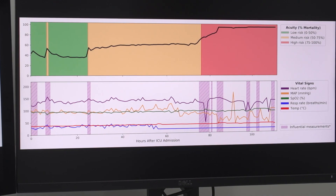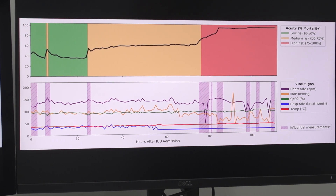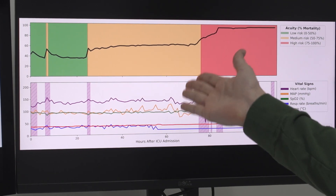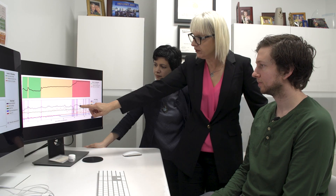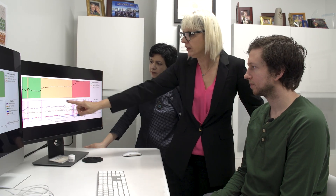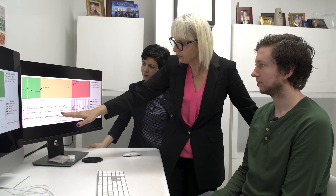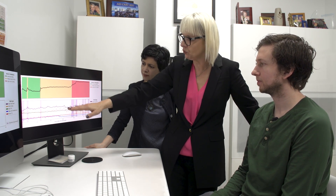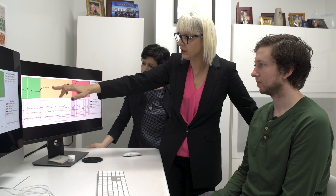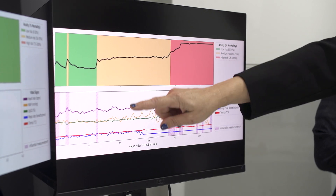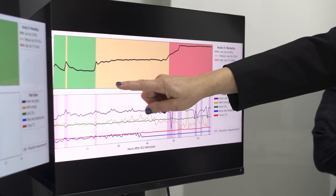Deep SOFA assigns risk levels based on its assessed illness severity for the patient. Green is low risk, yellow is medium risk, and red is high risk. You can see almost 60 hours of stable vital signs within the normal range, while Deep SOFA is giving a 20% increase in mortality probability. Although this patient looks completely okay, something is wrong — something has happened that increased the probability of dying by 20%.